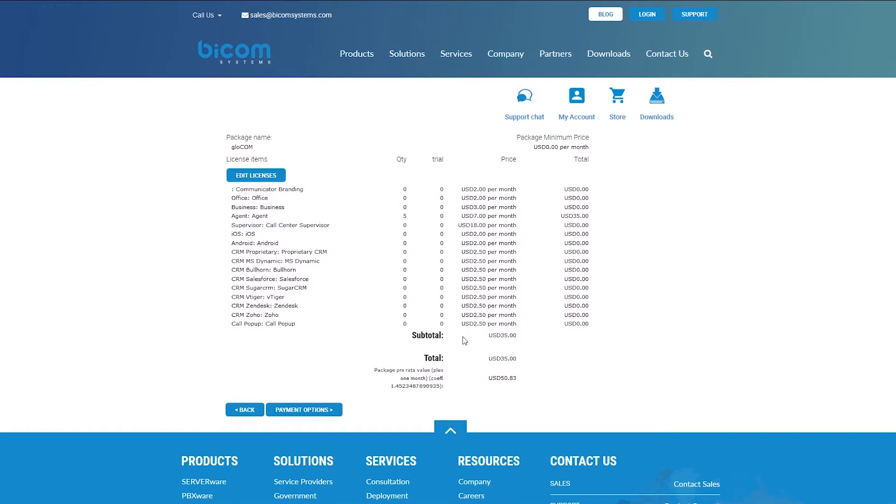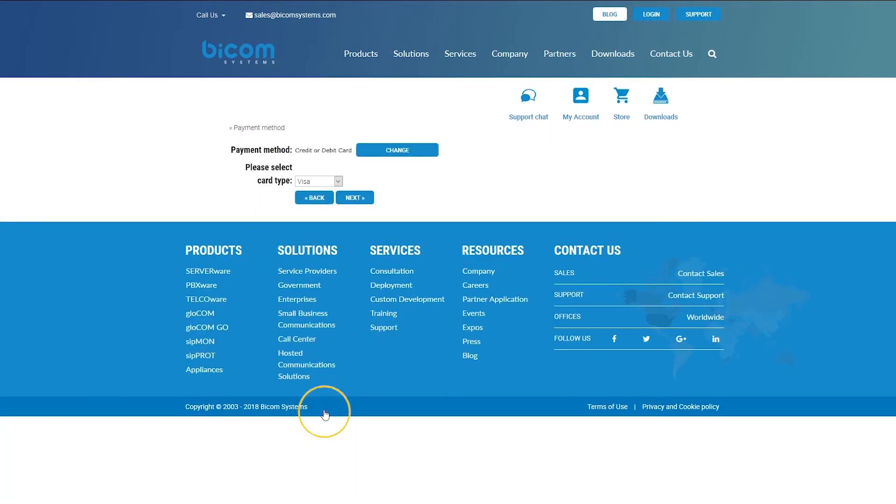The total amount includes GloCOM connections from all licenses. Click on the payment options button when ready.